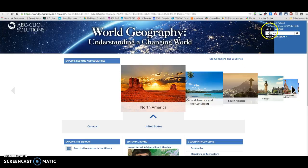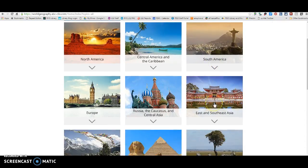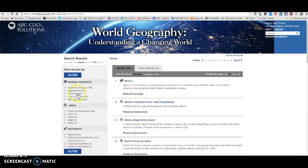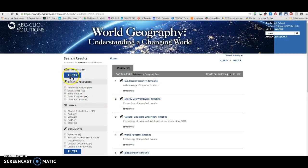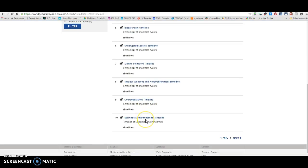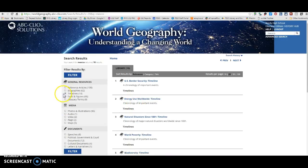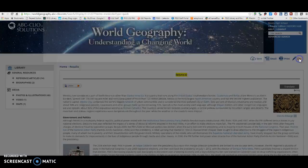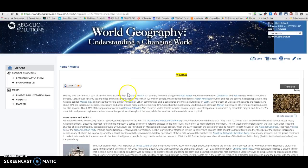Another source that you may want to use is ABC Clio World Geography. In this one, you can see all regions and countries, or you can type in your country up here. There will be various types of articles — 190 reference articles, 62 biographies, 10 timelines, facts and figures, glossary and terms. Depending on what you need, you can click on these and click Filter. To clear the filter, just uncheck it and click Filter again. If you want to use an article, come up here to Cite, choose the APA citation, and copy and paste it into your references page.